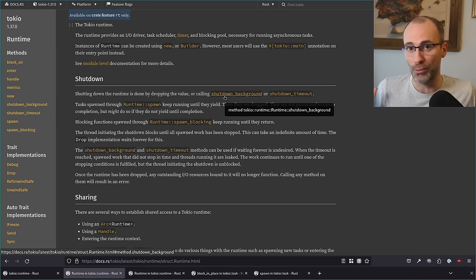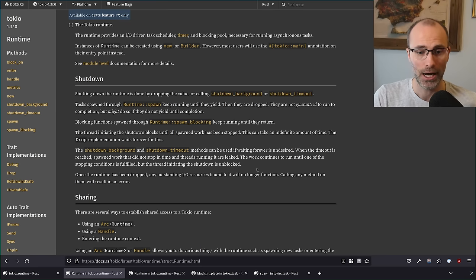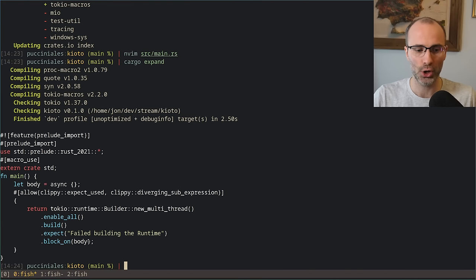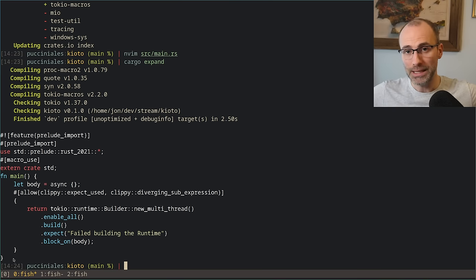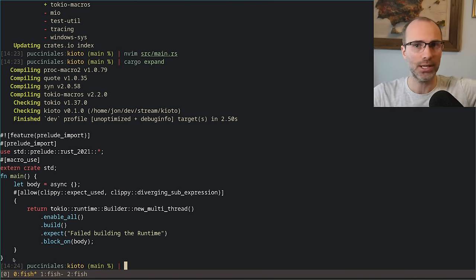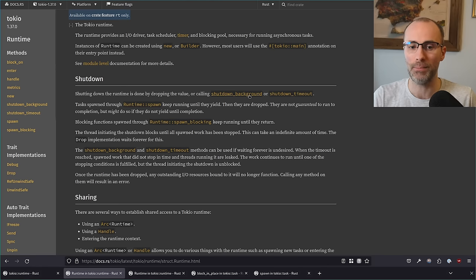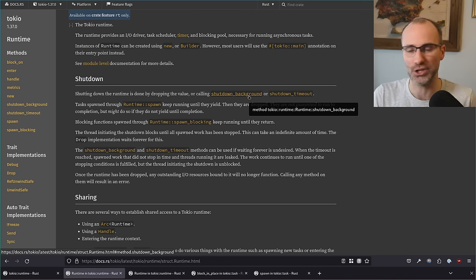When you call shutdown_background, the moment spawned futures yield, they will be dropped rather than executed further — so it won't immediately shut down if futures are mid-poll, but as each poll returns, those futures are dropped and not executed anymore, even if they haven't returned Ready. The number of tasks steadily decreases until none remain, at which point shutdown_background returns. This means tasks are not guaranteed to run to completion — they will be canceled. If you instead just return from main, the OS kills all threads without calling drop on the futures, so they don't get to clean up after themselves. Use shutdown_background if you want tasks to at least get dropped properly.